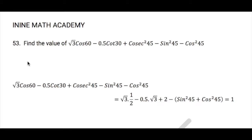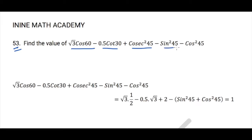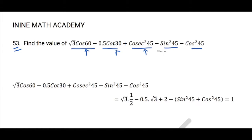Question 53: We need to find the value of √3·cos60 − 0.5·cot30 − csc²45·sin²45·cos²45. This is a straightforward question where you just need to substitute the values of the relevant ratios and then get the answer.